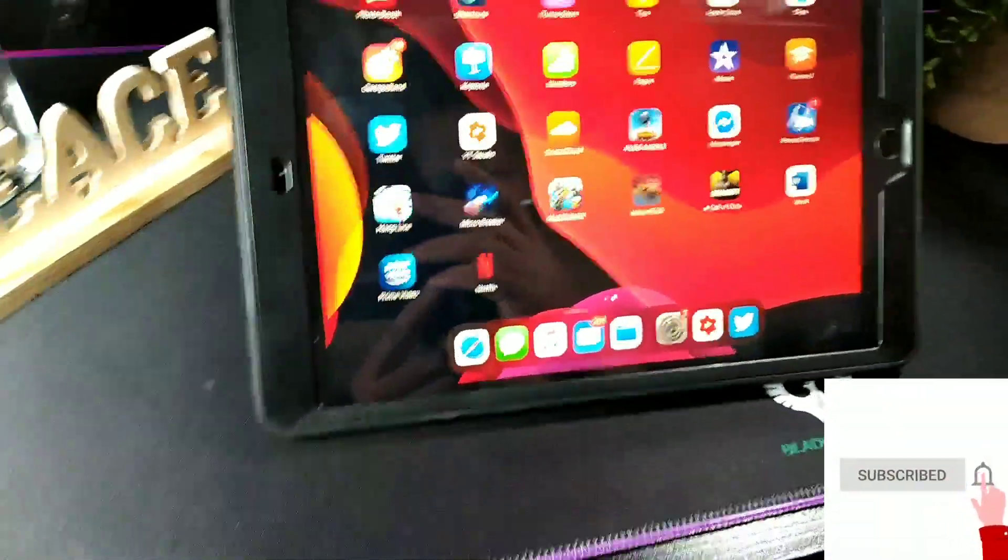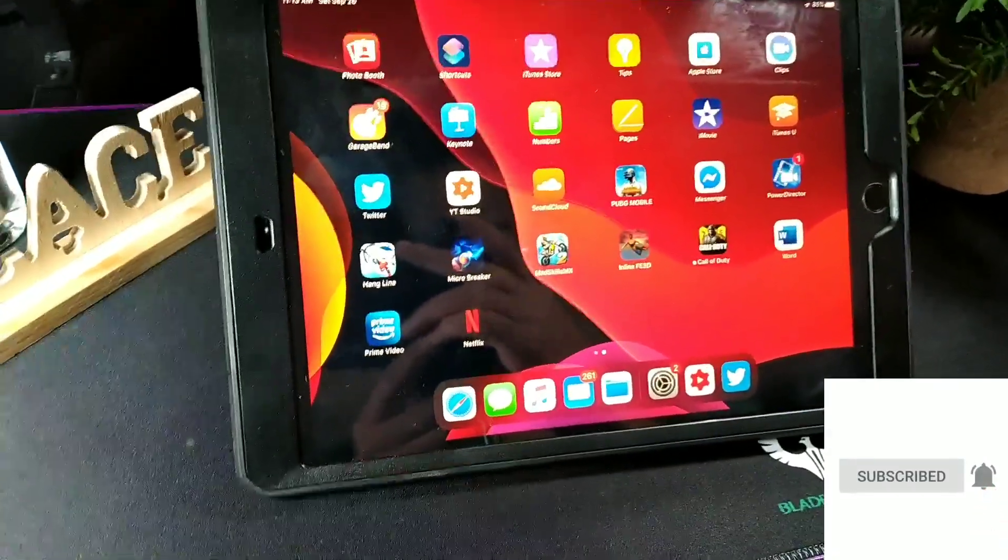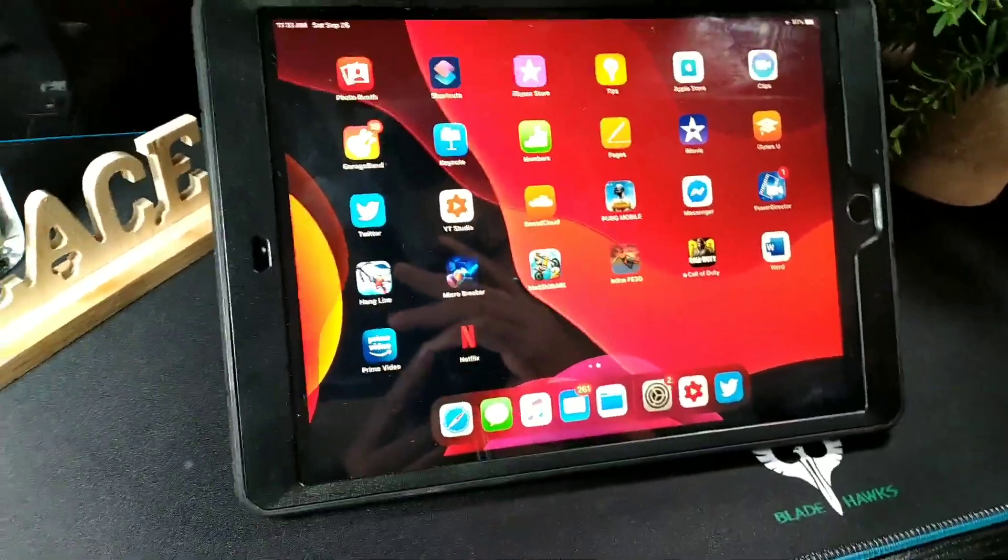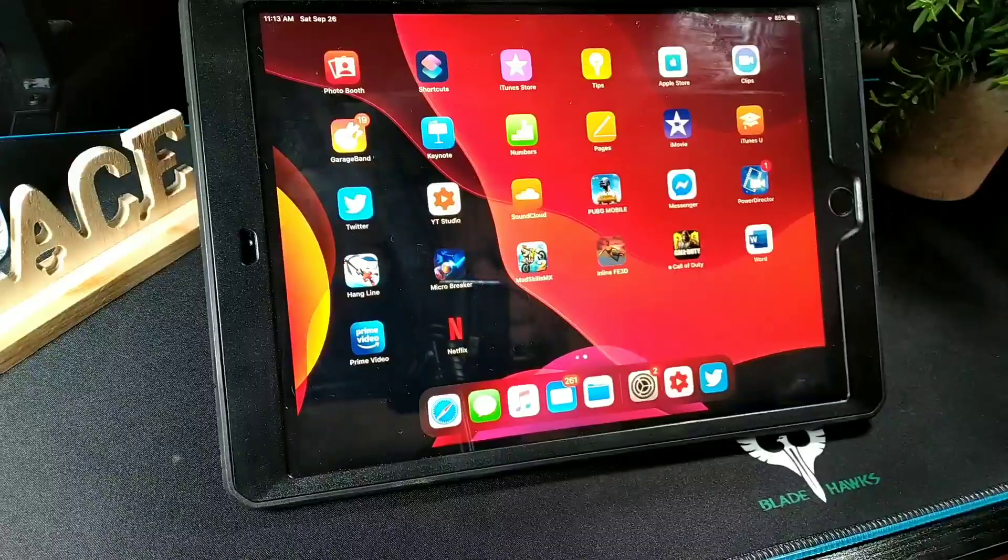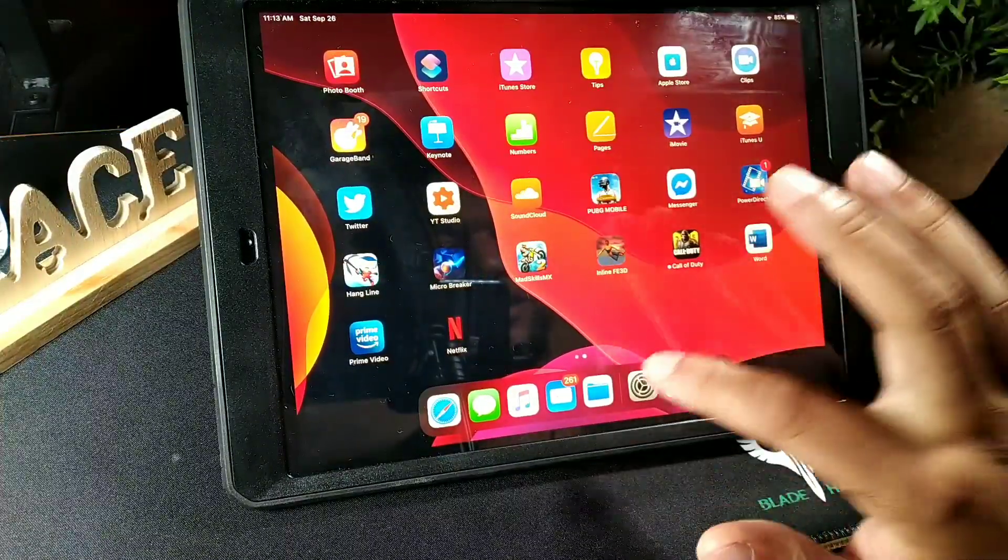Hey what's going on guys, it's your boy Serrano. How's it going guys, today we're going to be taking a look at the 10.2 inch iPad. Now this is more of an update video.